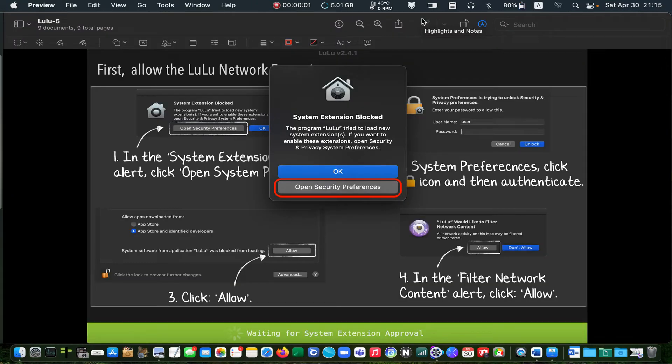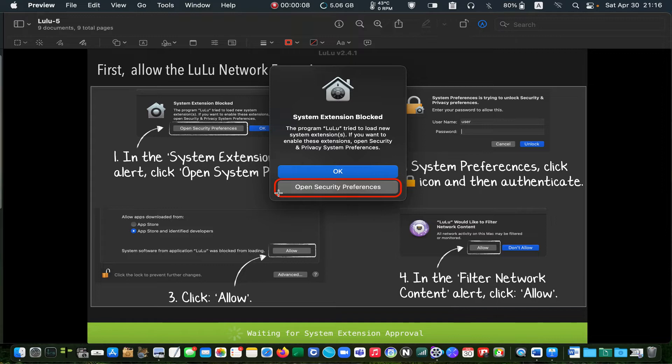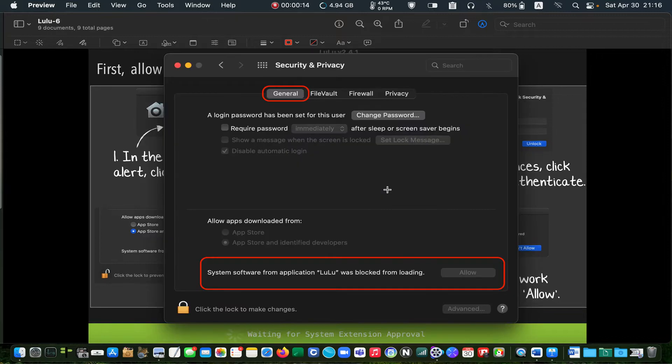To allow LuLu to load its extension, click on the open security preferences. Make sure that you are in the general tab. Click on the lock icon.